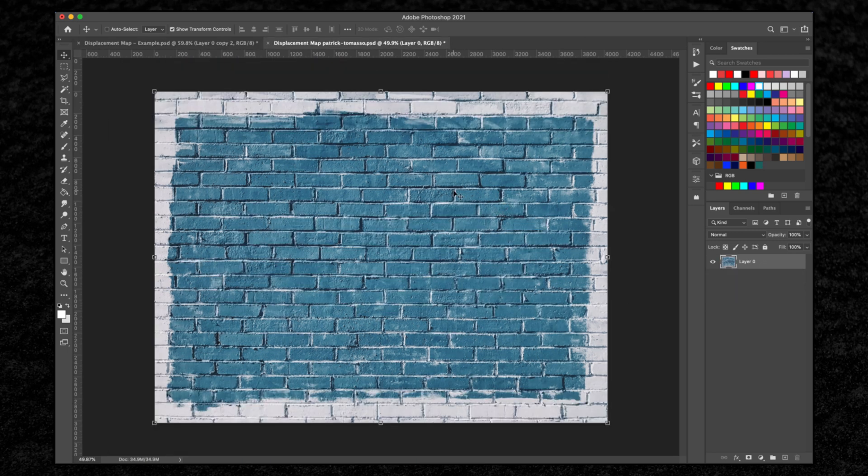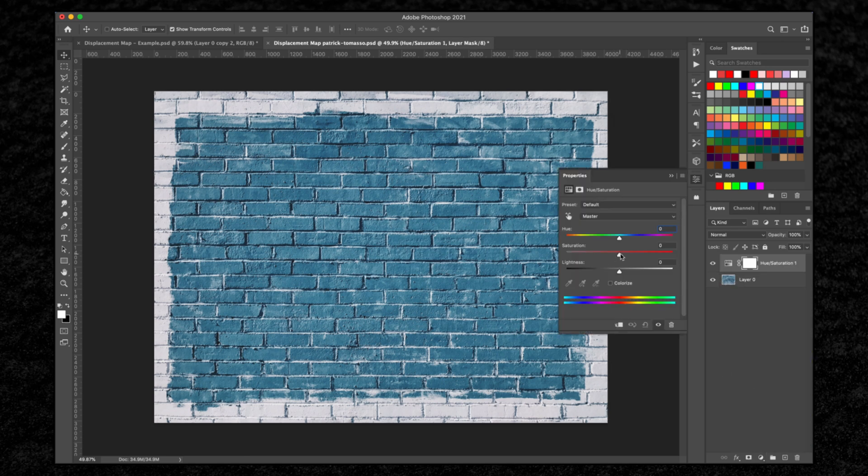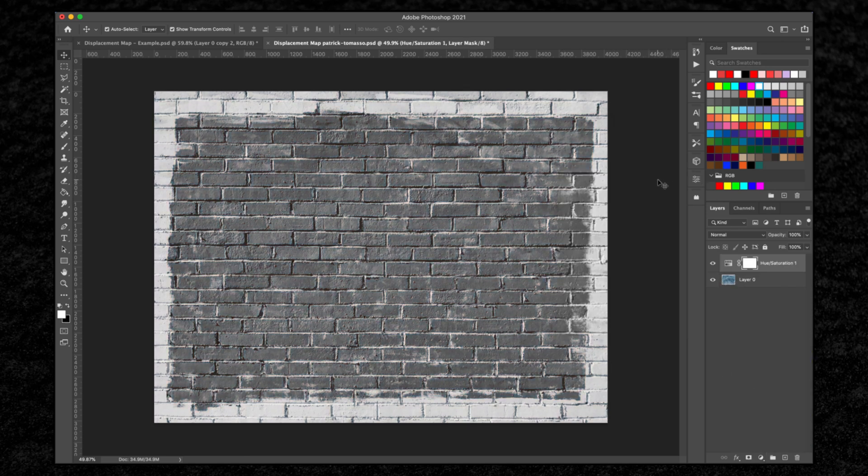First thing we're going to do is import our layer that we're going to be working with. Then we want to go down to our adjustment layers and select hue saturation, turn that all the way down to zero, and we are going to save this.